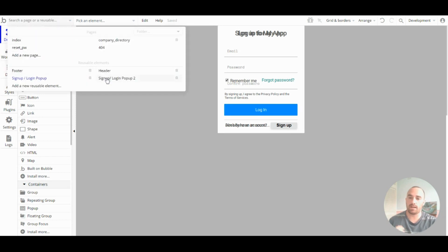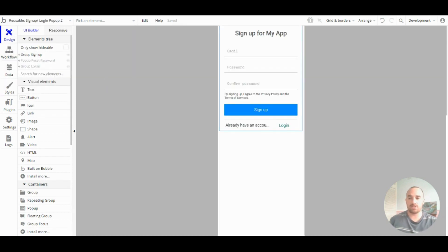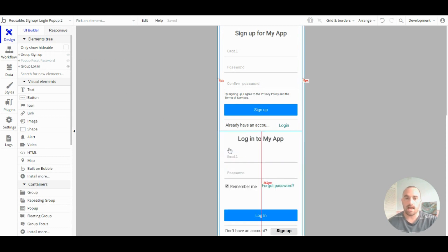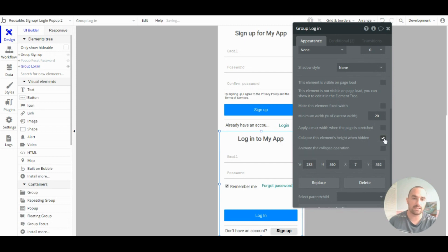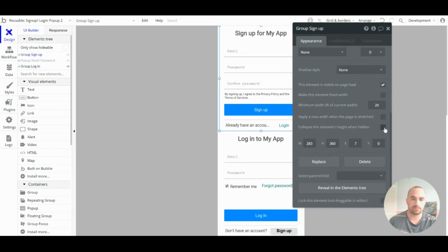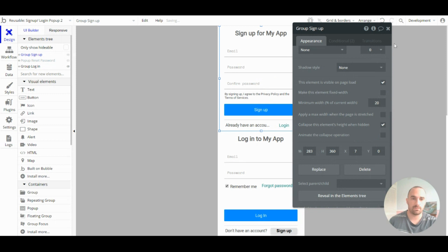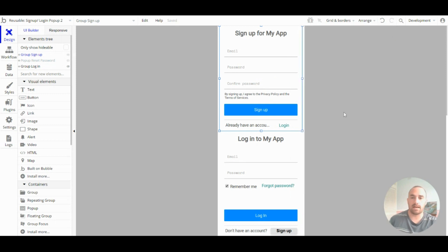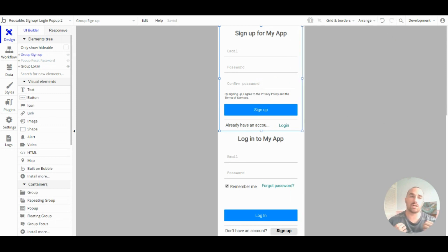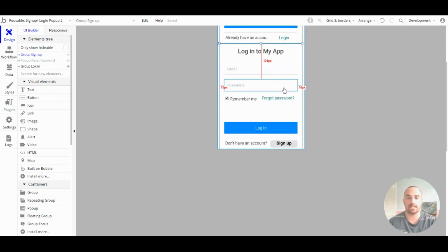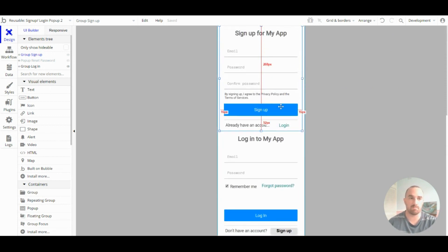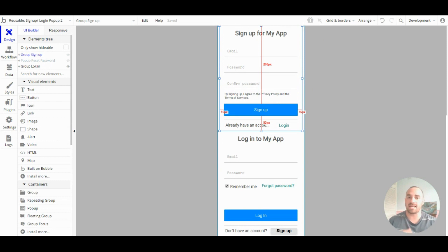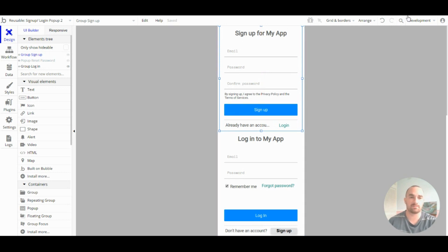So, what I recommend is layering these groups, and then setting them to collapse the height when hidden. So, now the two pages I just showed you will look exactly the same, but in the editor, it is a lot easier to edit this one. This will make it faster and easier to edit elements in your app.